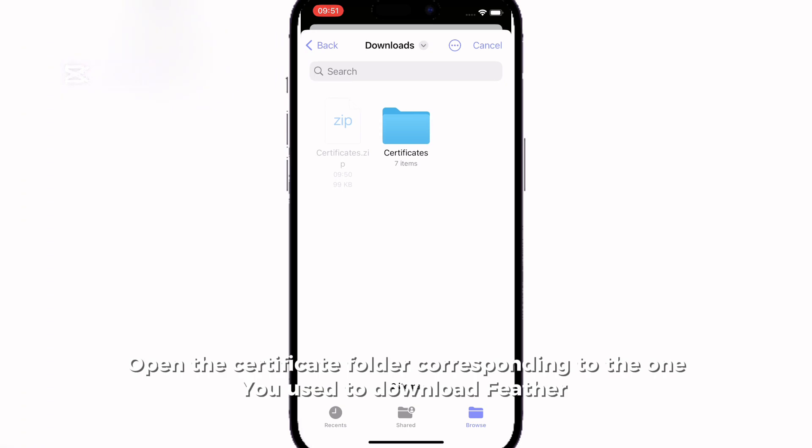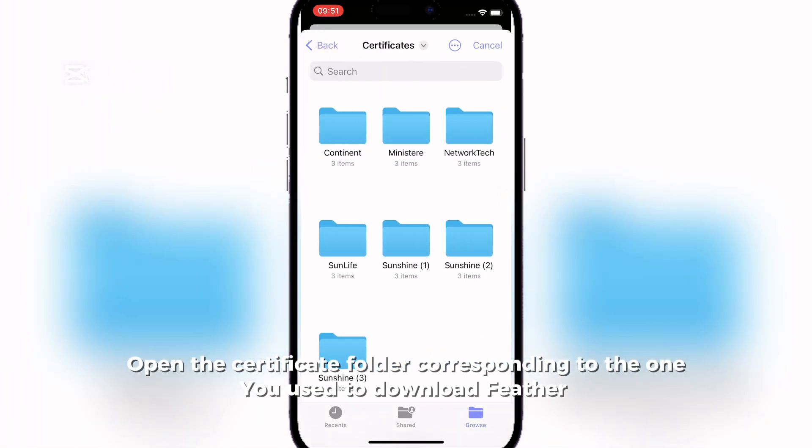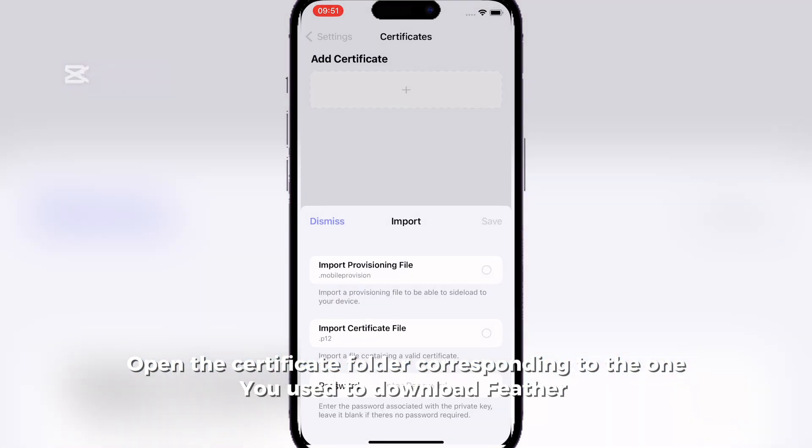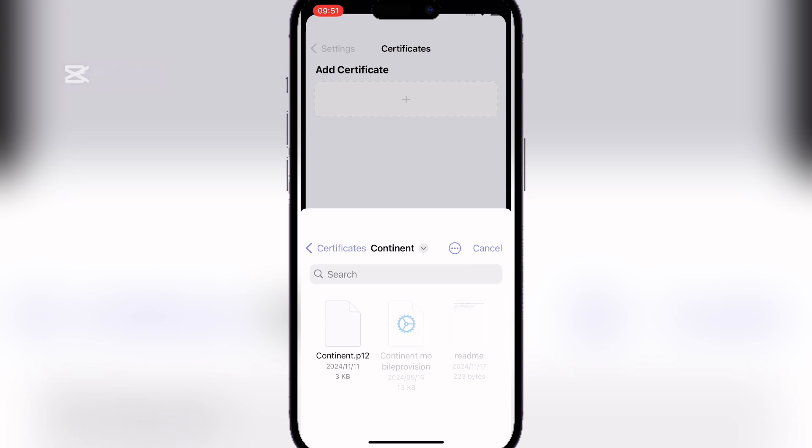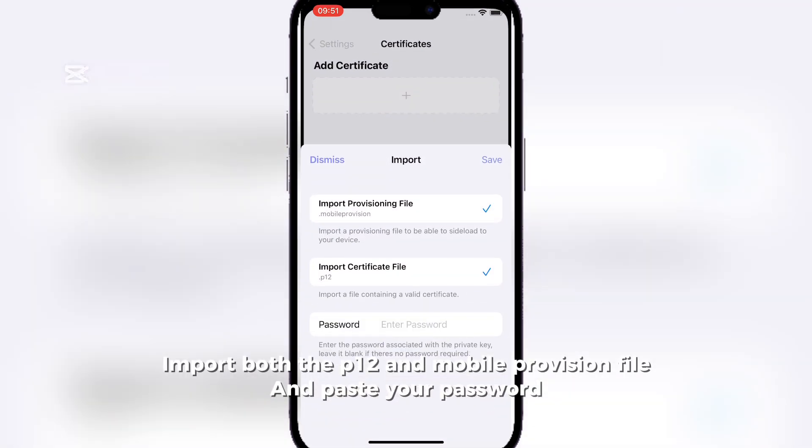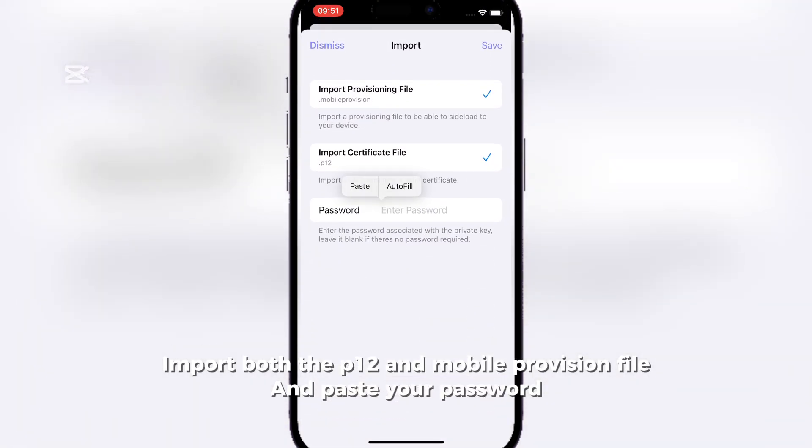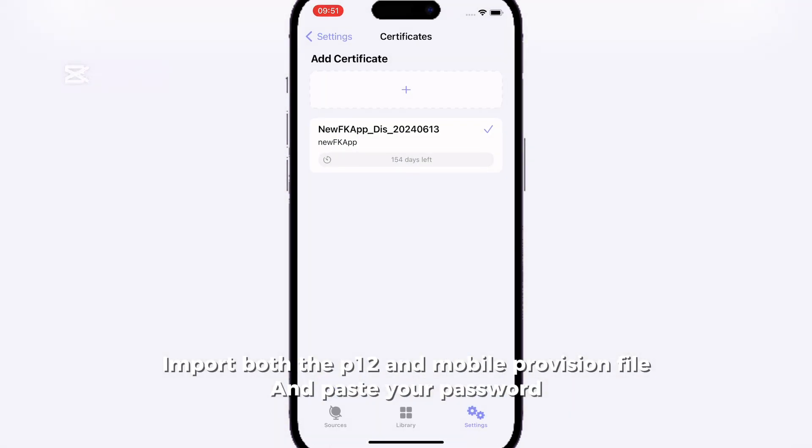Open the certificate folder corresponding to the one you used to download Feather. Import both the P12 and mobile provision file and paste your password.